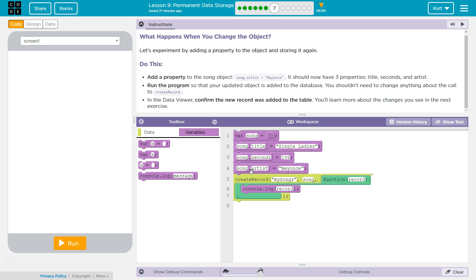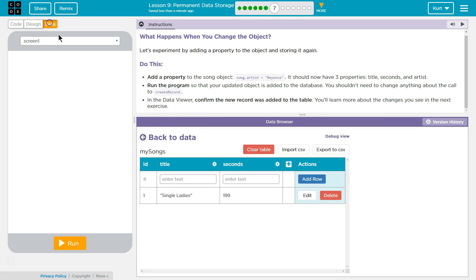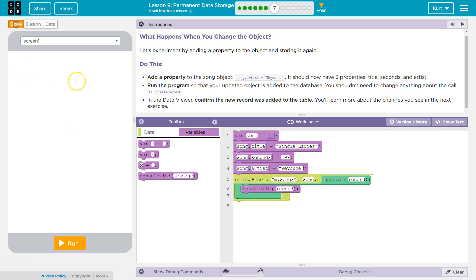And so this is going to add to our song object, and this is the information in our song object, single ladies, 199 seconds, and soon it will be Beyonce. And remember, each part, each property of our object is a different column, so it can all be in the same row. And the dot, think of it as a variable that's a part of just a single thing. So all of this is part of the song variable.